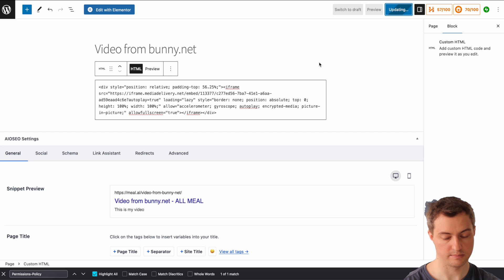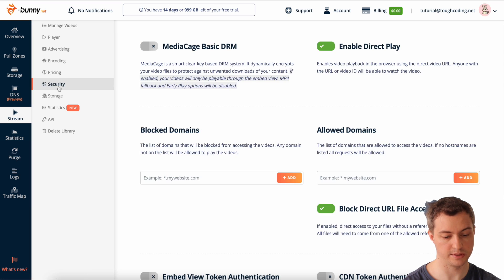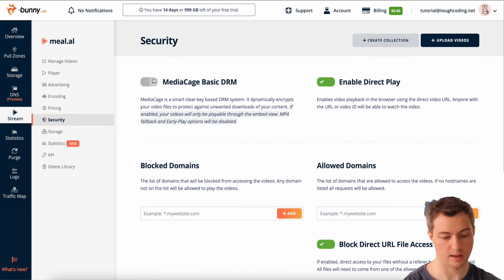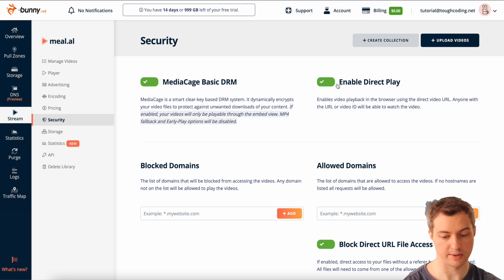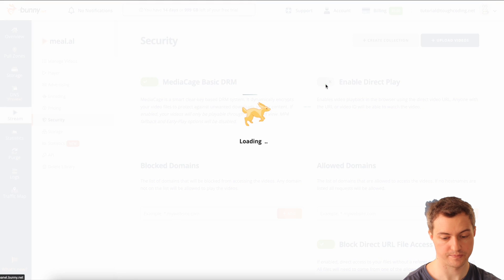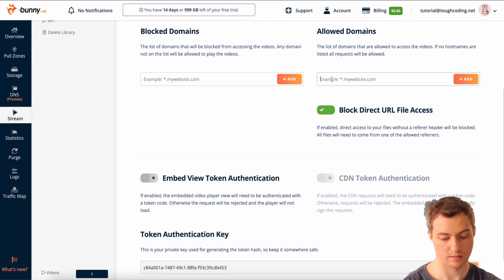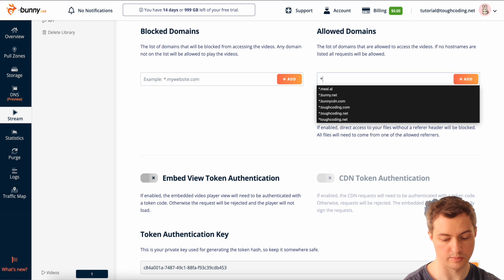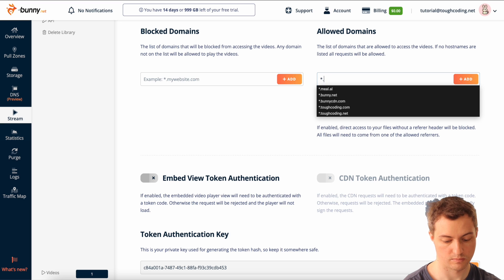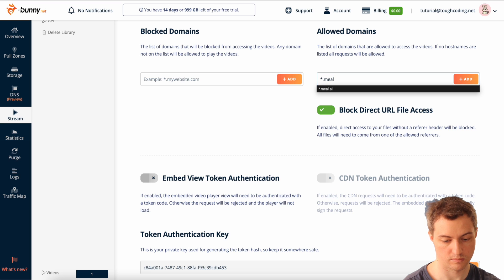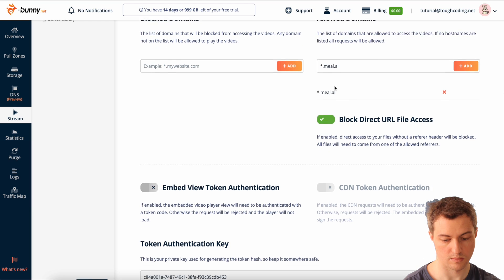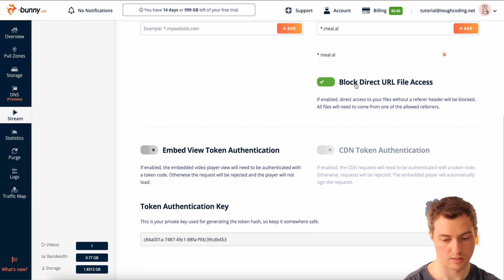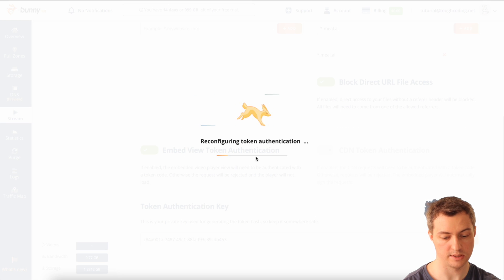Now I'll go to security and enable the DRM, disable direct play, set your domain, and enable embed view token authentication.